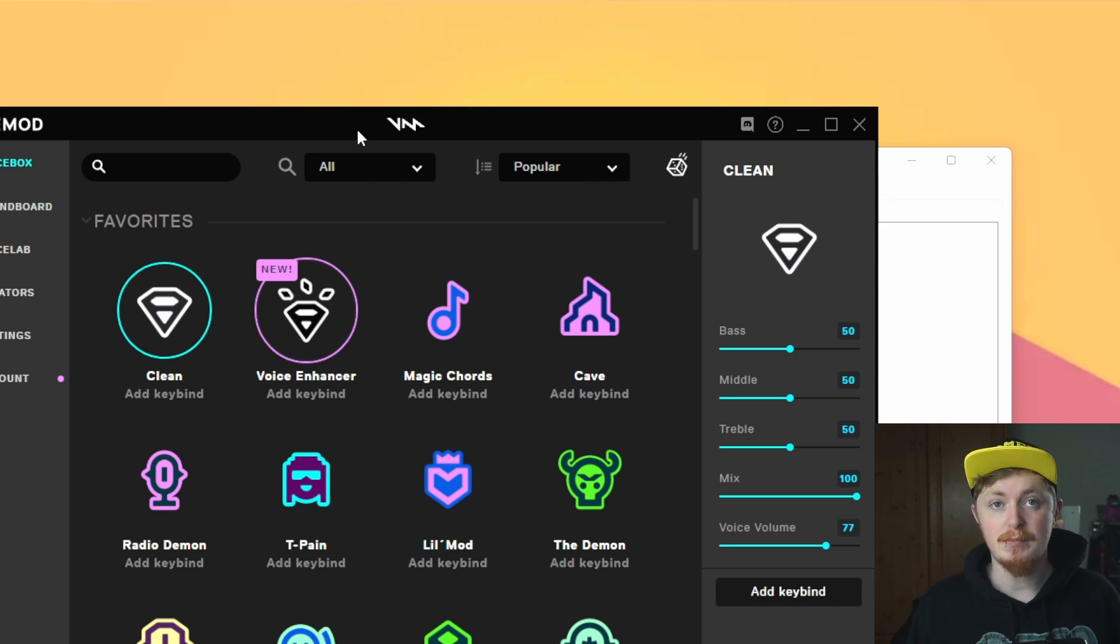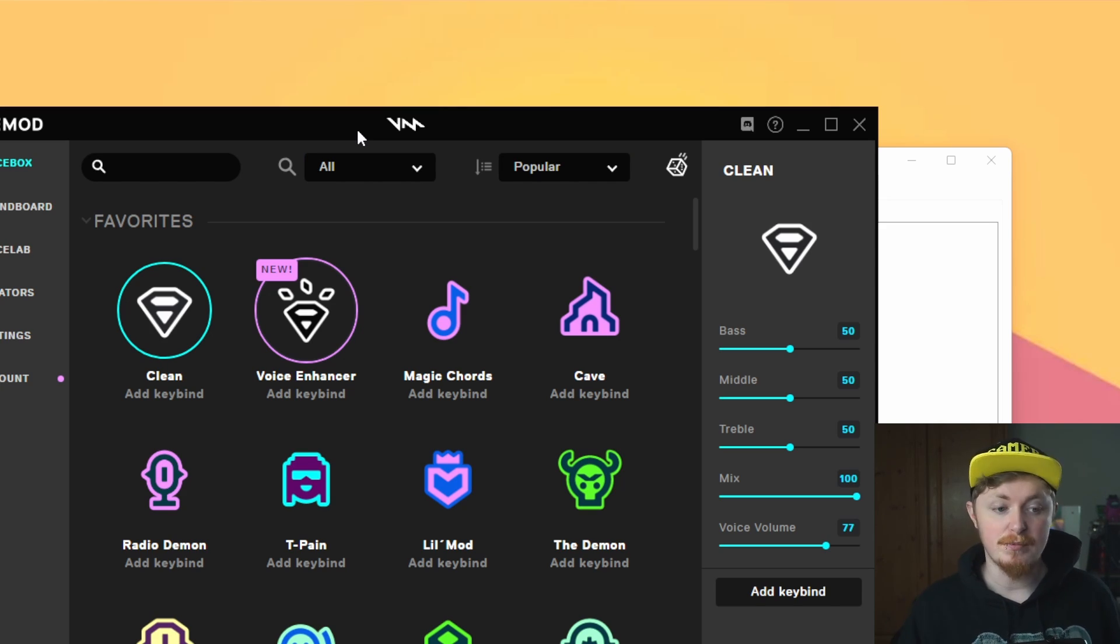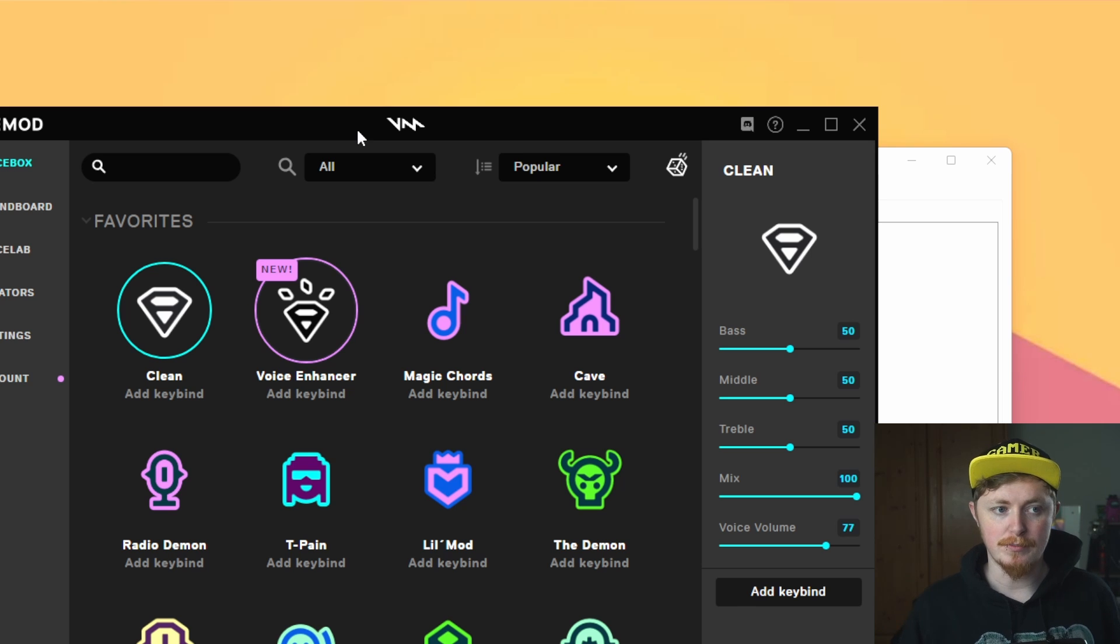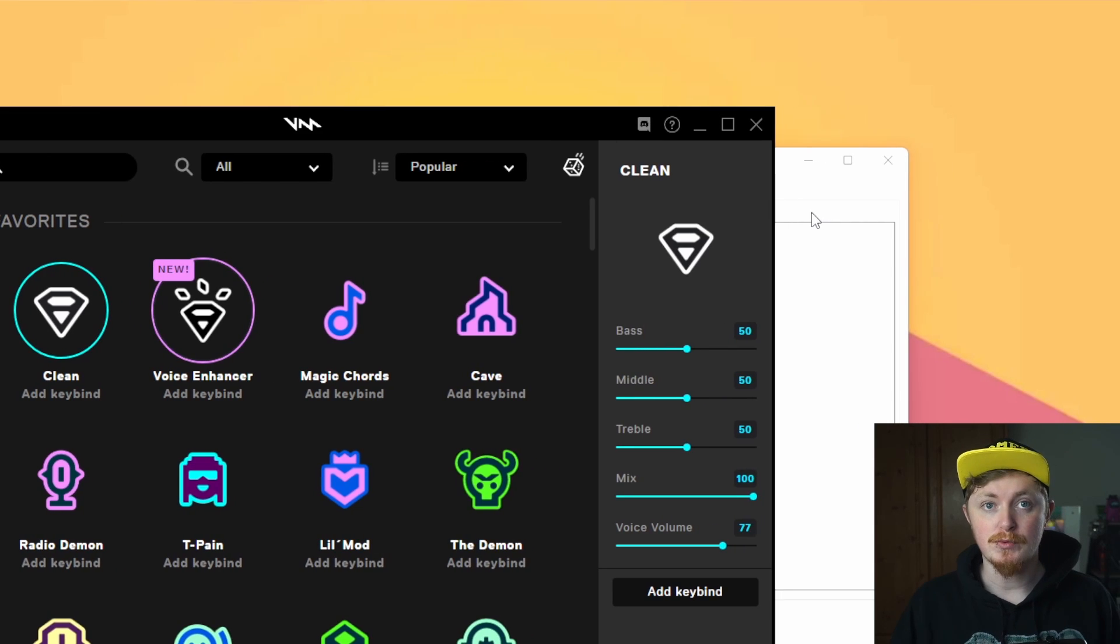So first thing you're going to want to do is open up voice mod. Make sure you have voice mod launched and you have everything set up. Make sure you hear yourself, listen to the voice changer, see how it all sounds, make sure everything is up and running, everything like that.